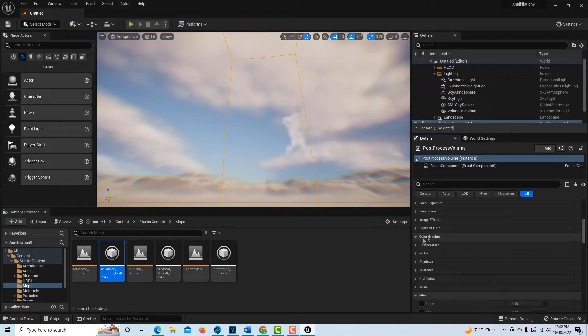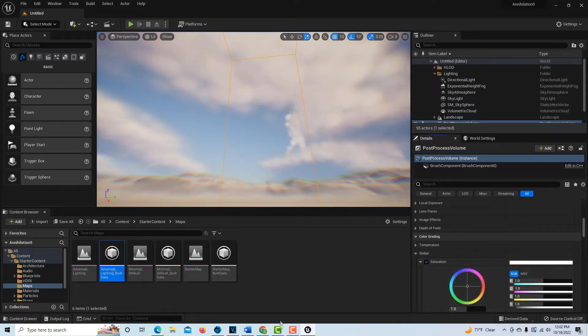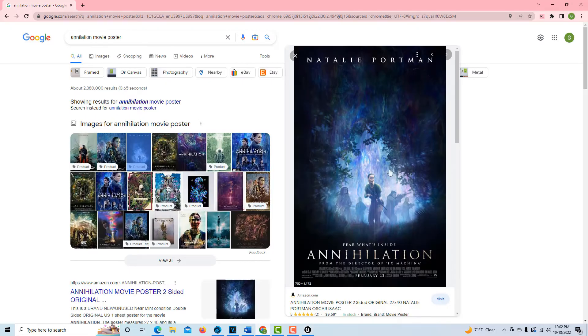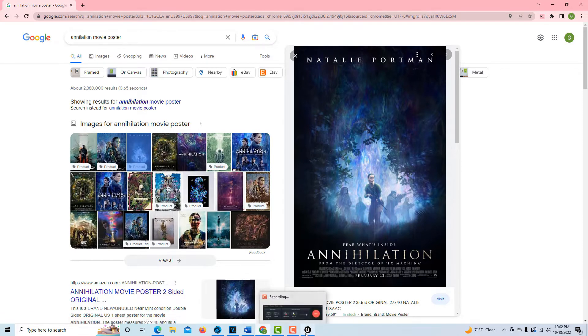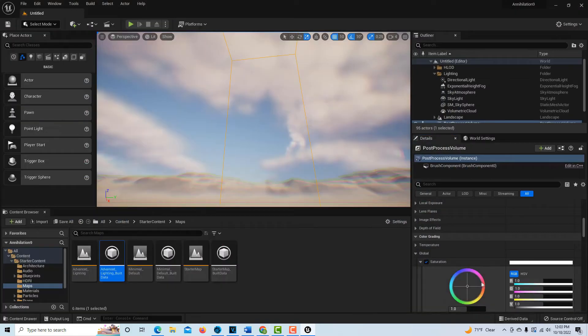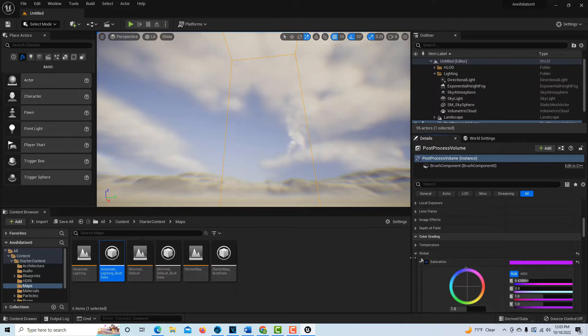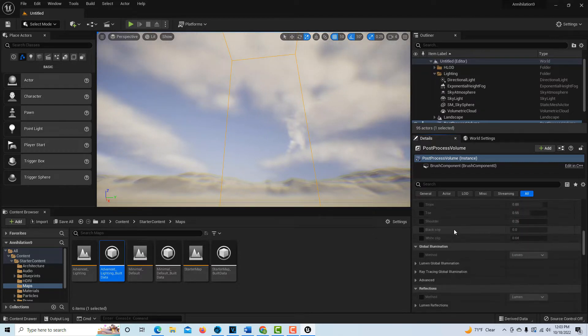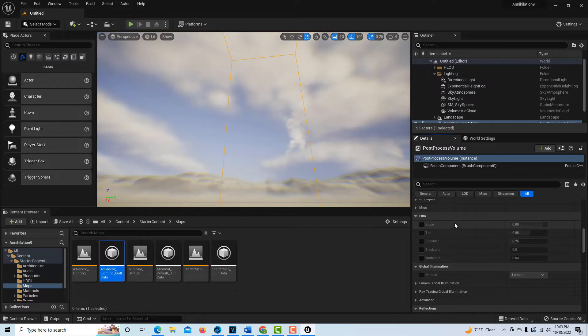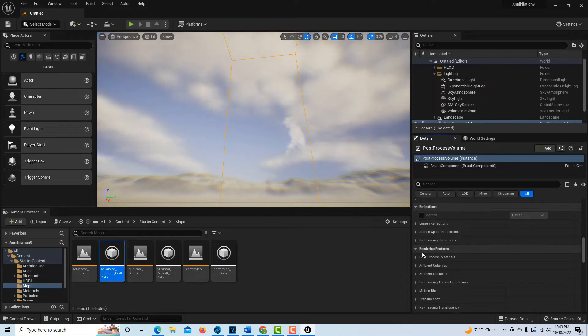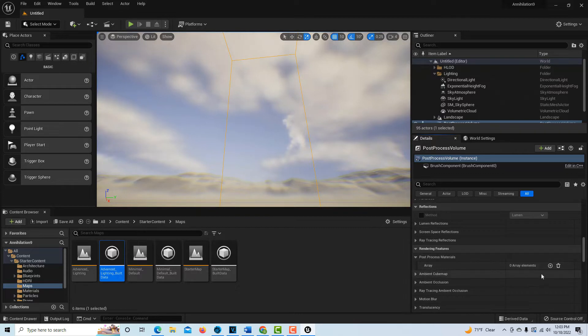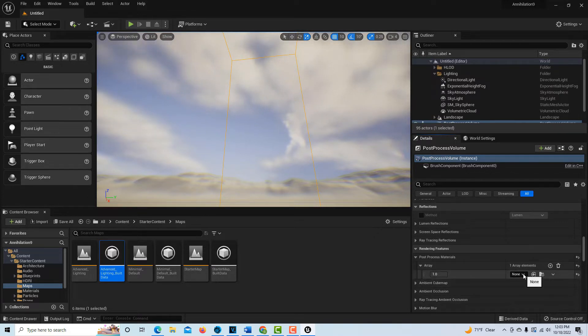Let's see, color grading, global saturation. I think we do want some colors because if we look at the picture here, it's kind of this teal violet kind of color. You can just go in here and add things to your heart's content. As you're scrolling down this list, if it gets to be too much, you can right-click and collapse things as you go. Now we're going into rendering features, post-process materials. It's very easy to click on the wrong things here.